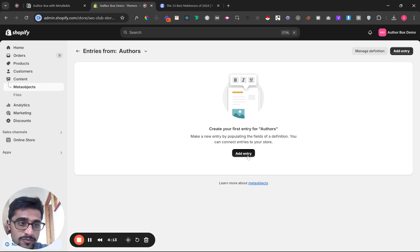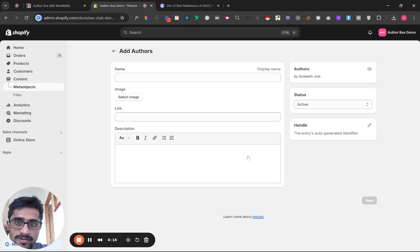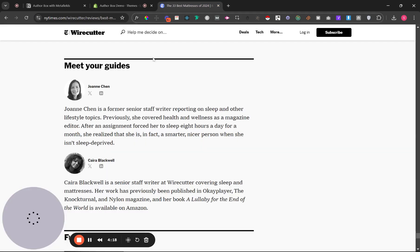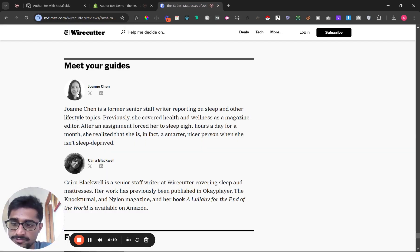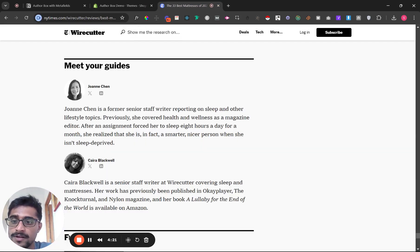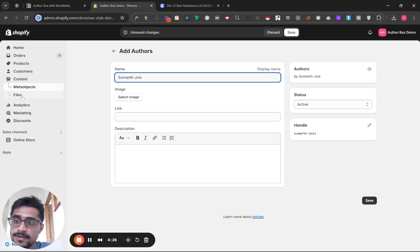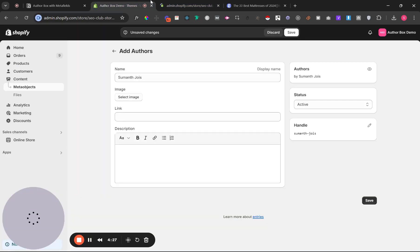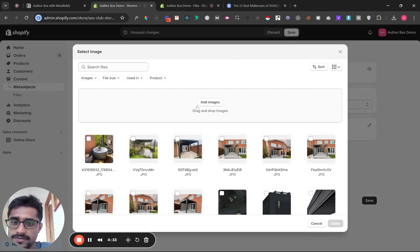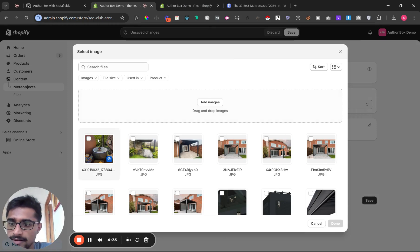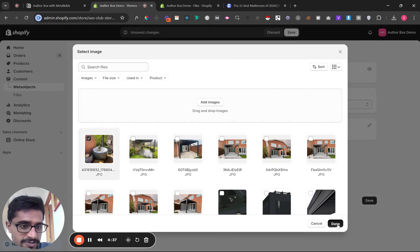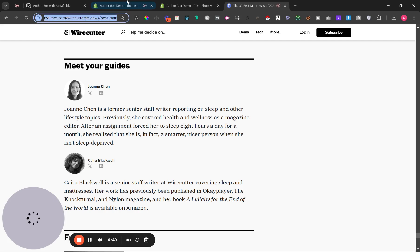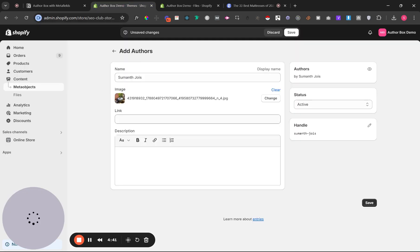I'm just going to create one dummy author—I'll name myself. I'm going to use this image. You'll have to upload the image to your Shopify and select it from there.